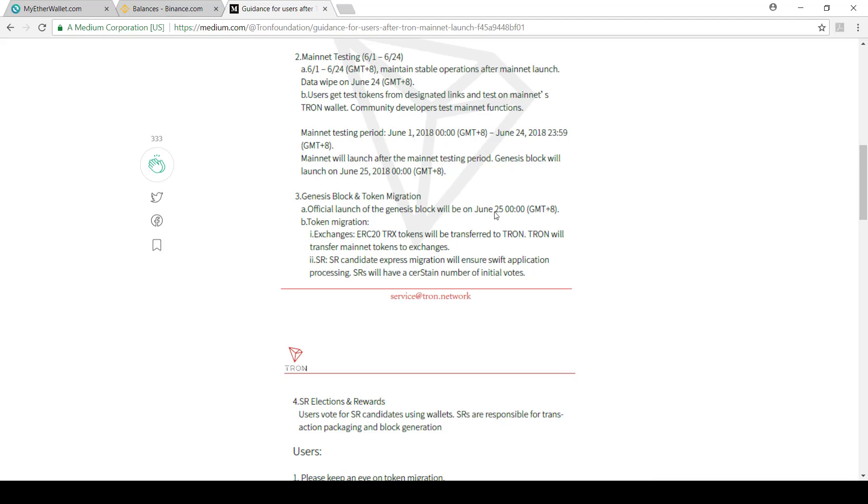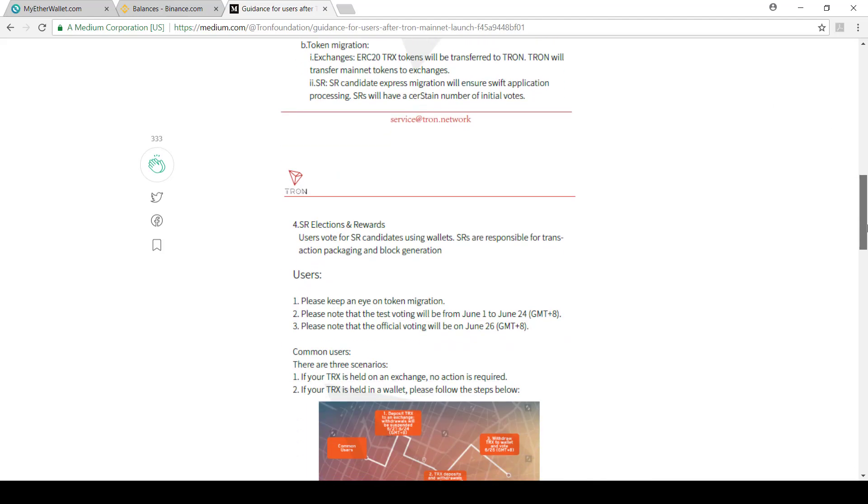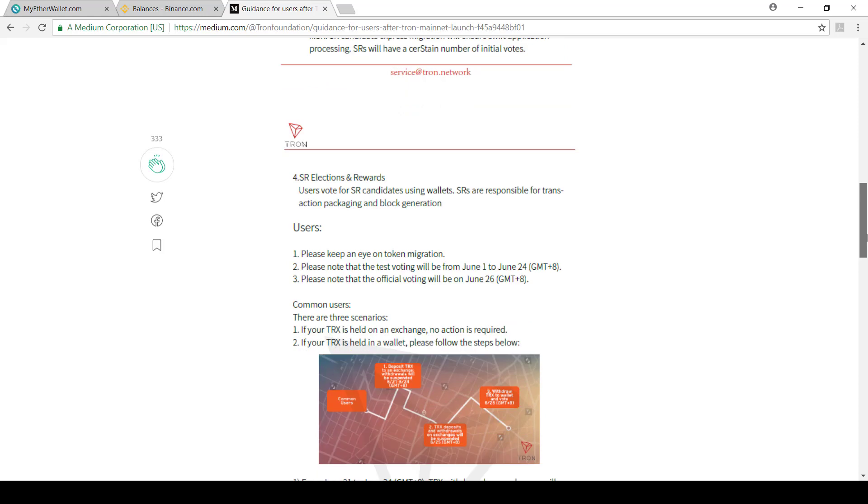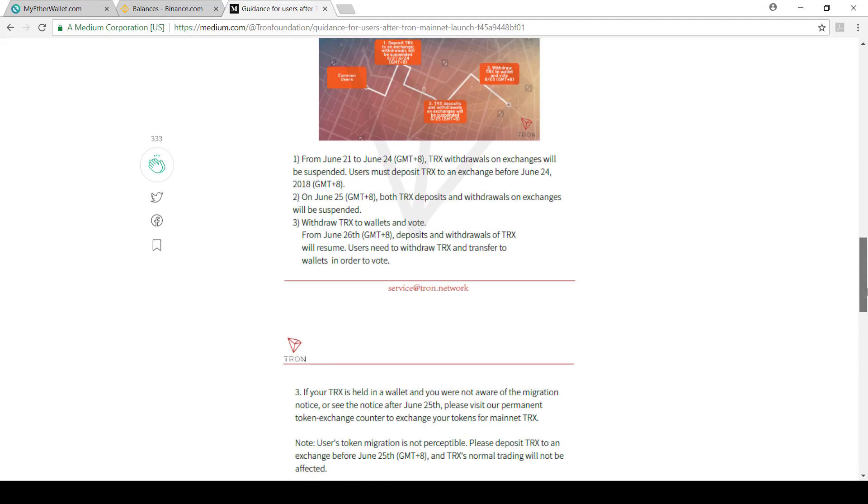What's really important is we need to move our tokens to the exchange before the 25th. And then when we do that, the exchange will exchange your ERC20 tokens with the Tron Foundation to the real Tron token on the proper network. And then from there, you'll be able to do voting.